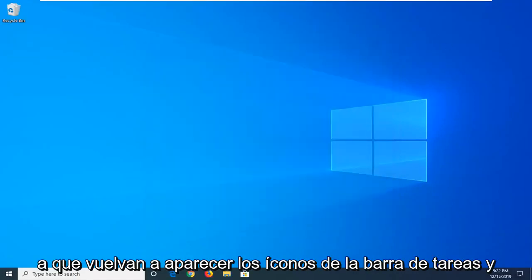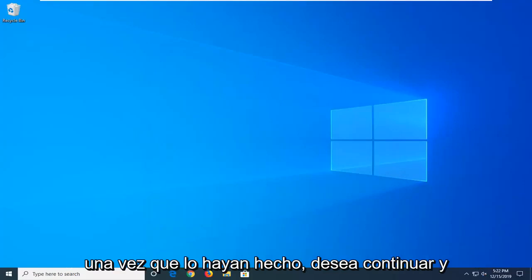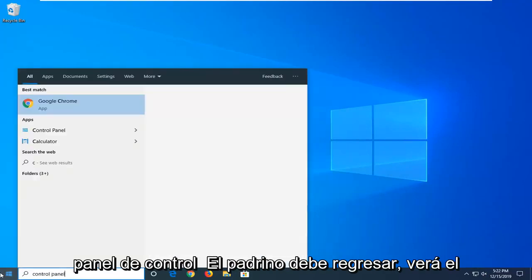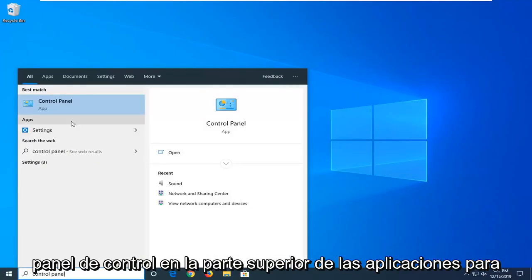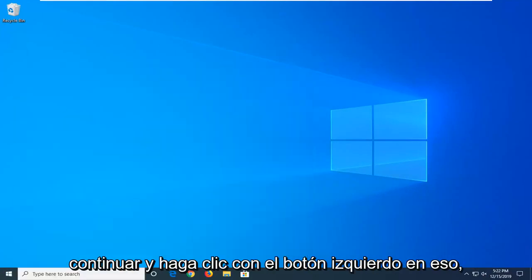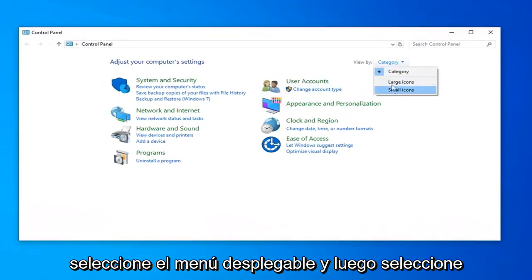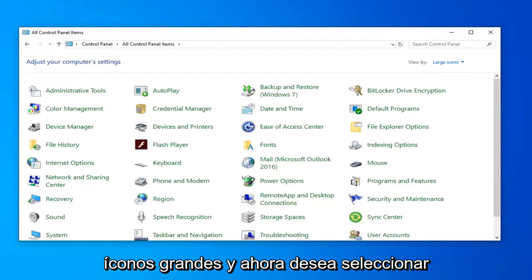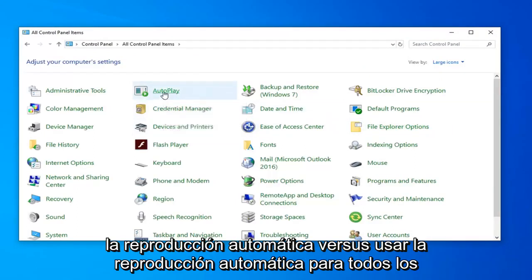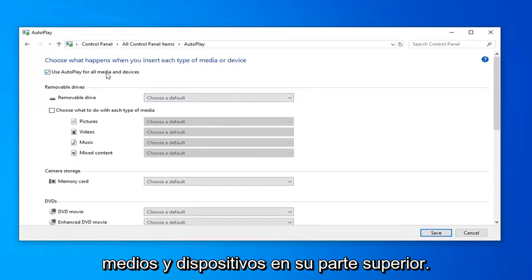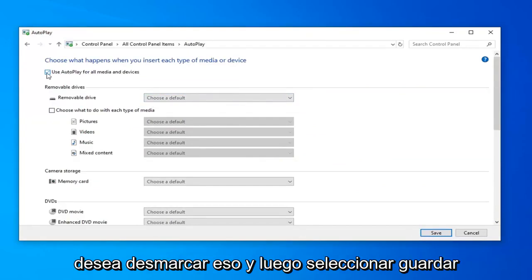I would suggest waiting for the taskbar icons to reappear. And once they have, you want to go ahead and open up the Start menu. Type in Control Panel — the best match should come back with Control Panel right above Apps, so go ahead and left click on that. Select the dropdown and then select Large Icons. Now you want to select Autoplay. Where it says Use Autoplay for all media and devices near the top, you want to uncheck that.